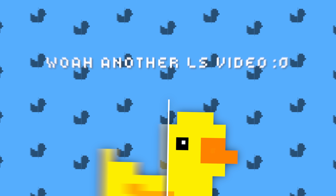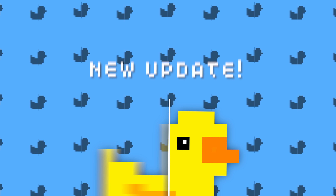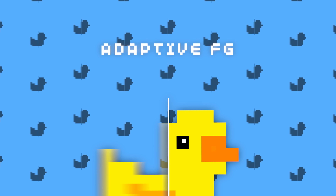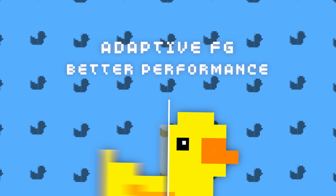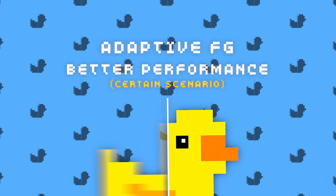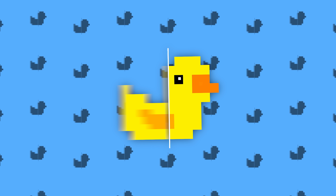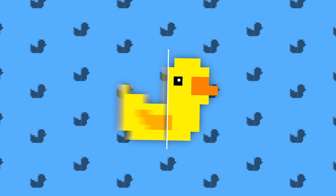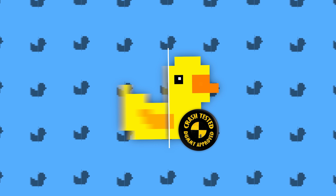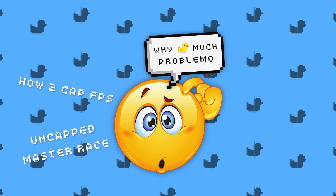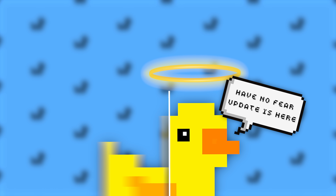Hello everyone, welcome to another Lossless Scaling video. Lossless Scaling just got a new update, and it adds one of the most requested features by the community: adaptive frame generation, and also better performance under harsh conditions, like when your base frame rate isn't capped or your GPU is already running at near full load. With this update, not only are there more options for the frame generation features, Lossless Scaling is also becoming more foolproof and accessible to use.